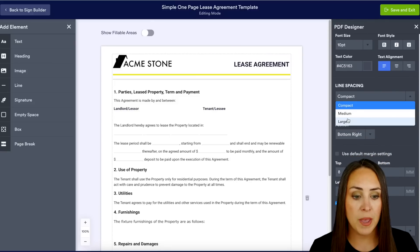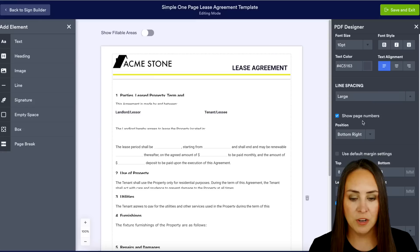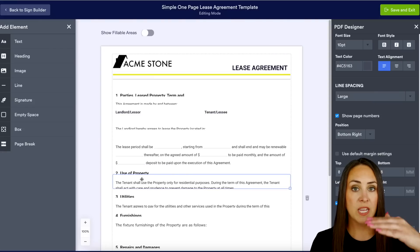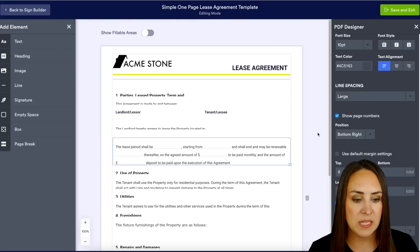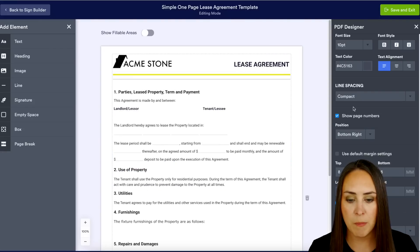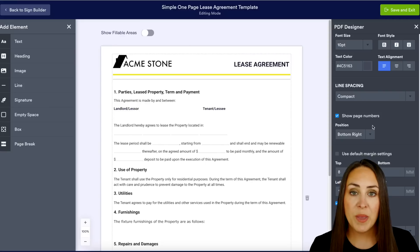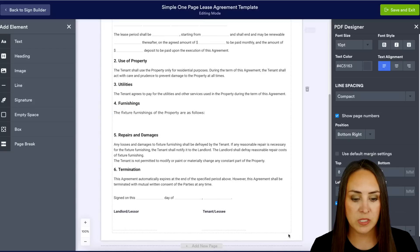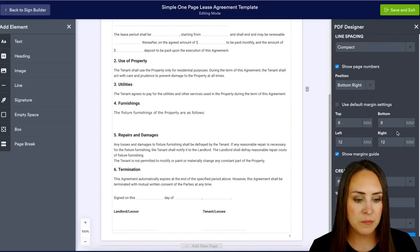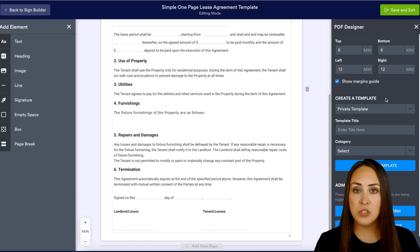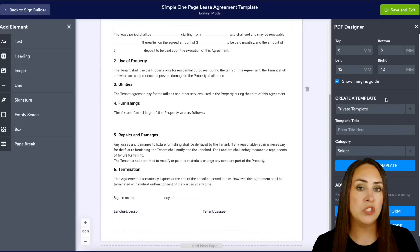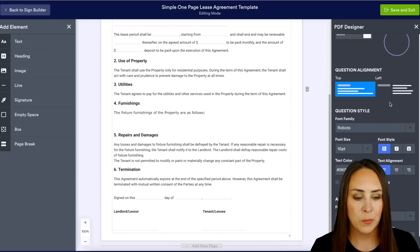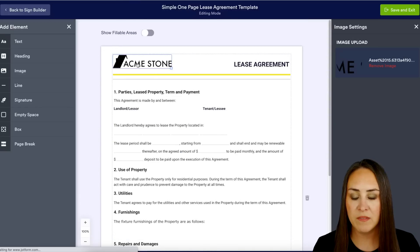If we keep going down, we get to change the line spacing from compact to medium to large. Let's choose medium and then large so we can see it starting to push the line spacing — I'm going to put it back on compact, that looked great. We also have page numbers, and you get to choose where you want these. Right now it's in the bottom right. We also have margins, and we can save this as a template so we don't have to do this again.